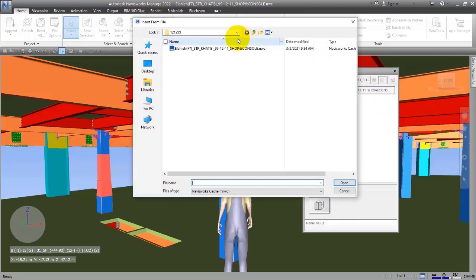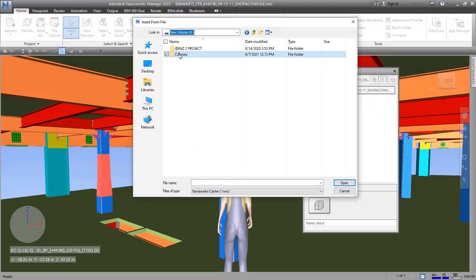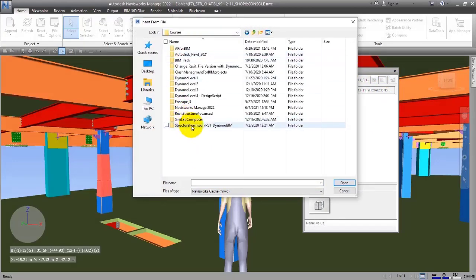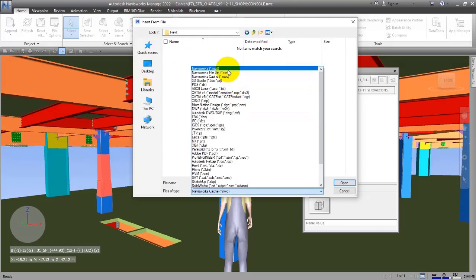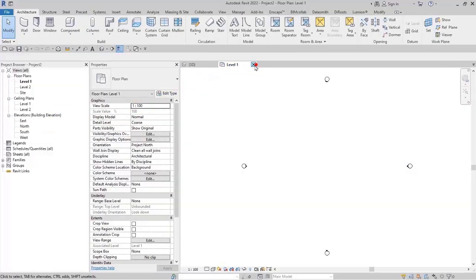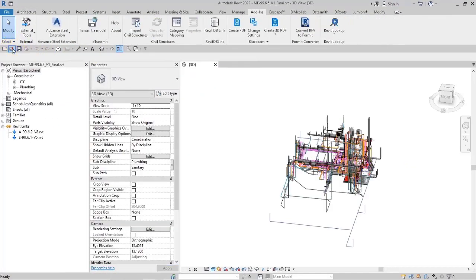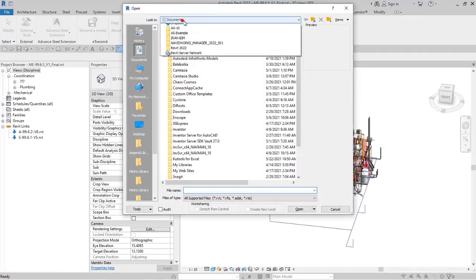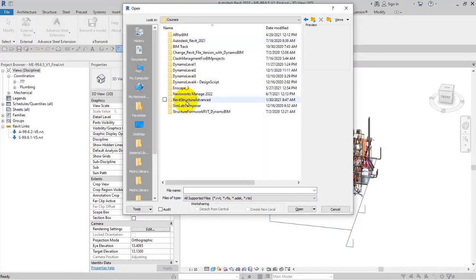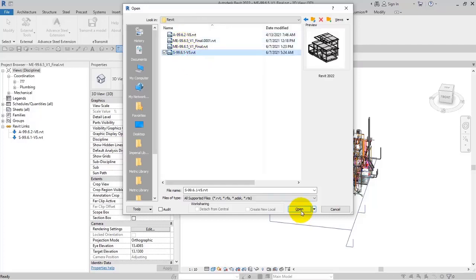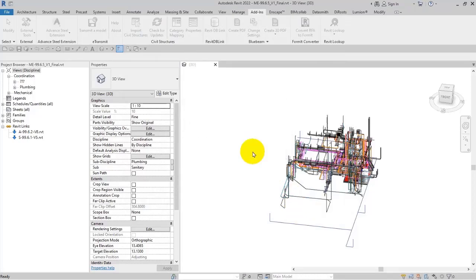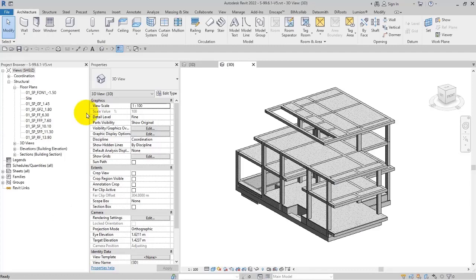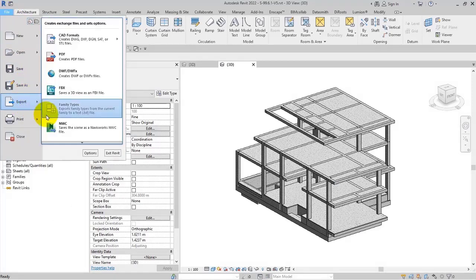For example, let me go to a document. I've copied three files for you here: Mechanical, Structure, and Architecture. I didn't get the export from that, so let me go through the address. I put Navisworks there. Let's open the structural file because it is lighter than other files in size. Then I go to File > Export > NWC. We will talk about the export settings later.